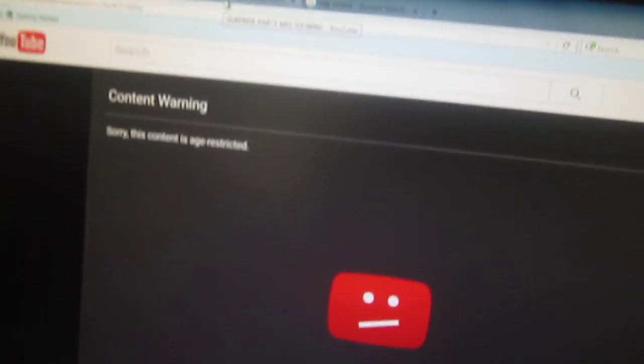And guess what, and guess what, content warning. Sorry, this content is age restricted, blah blah all that stuff. Why, why is everything age restricted, alright?